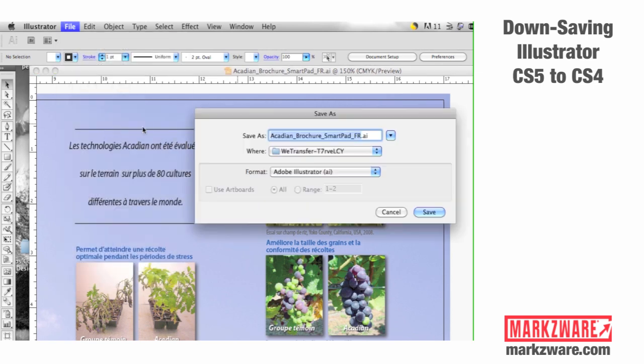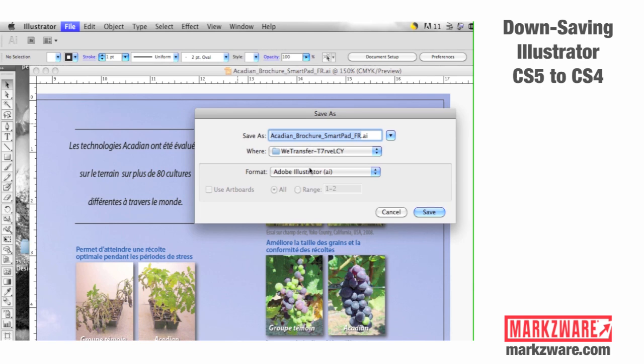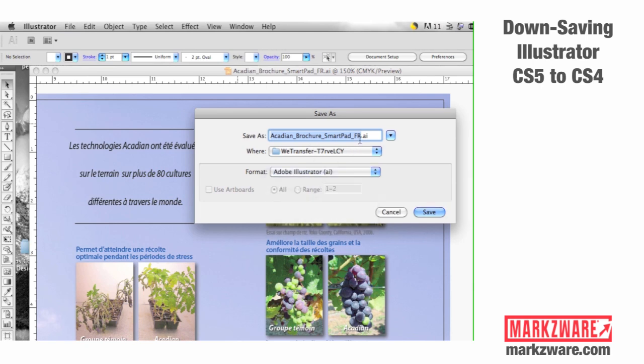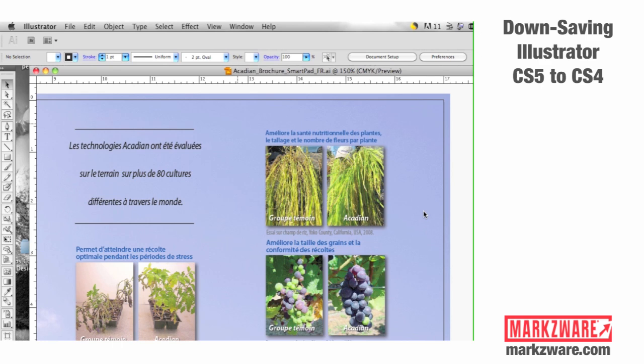If we open the native file and we do a Save As, and we do Illustrator, and we do here, say, CS4, so we know what we're doing, and we hit Save.